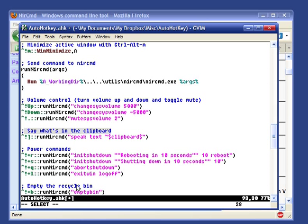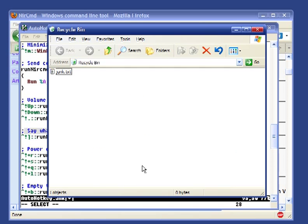The last thing I'll show you is how to empty the recycle bin. If I pull up the recycle bin here, you can see I've got a file there. Now this is Control-Alt-Shift-B. I hit that and the item goes away. And there you go.